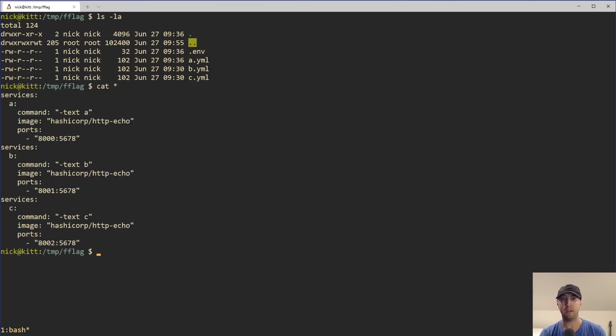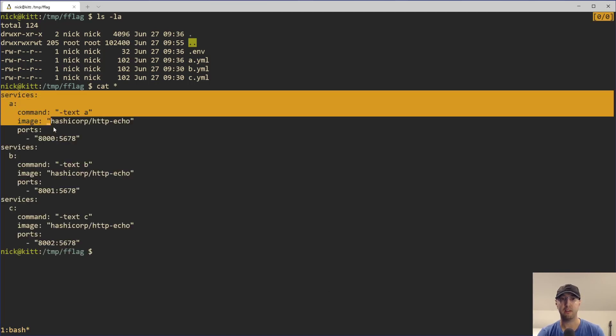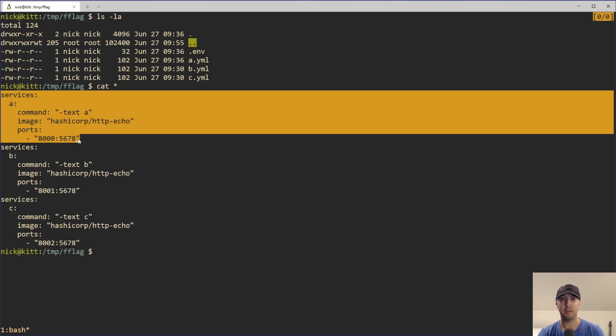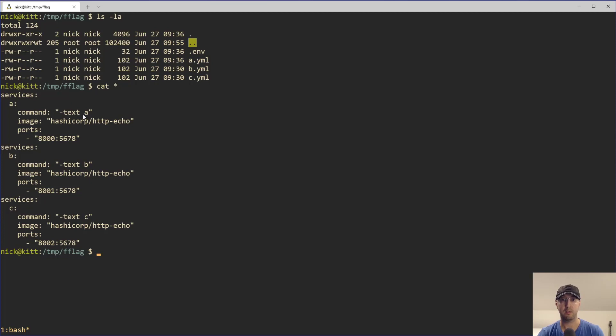But if we take a look here at all of these individual Docker Compose YAML files, they are very simple. Each one basically just has one service named after the file name. So A, B, and C. And it just runs a very basic echo server. So in the case of server A, it is going to echo back A, B is B, C is C.